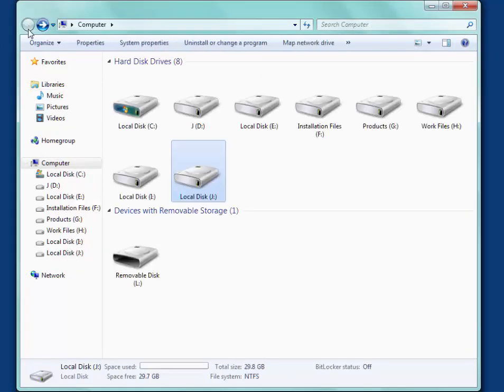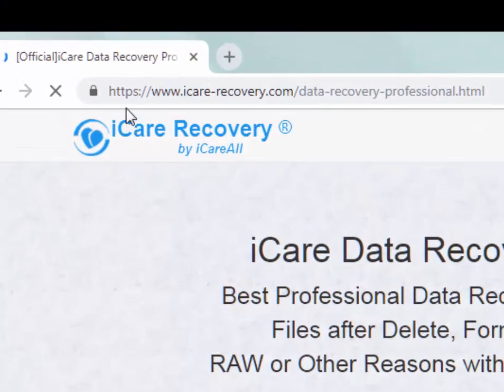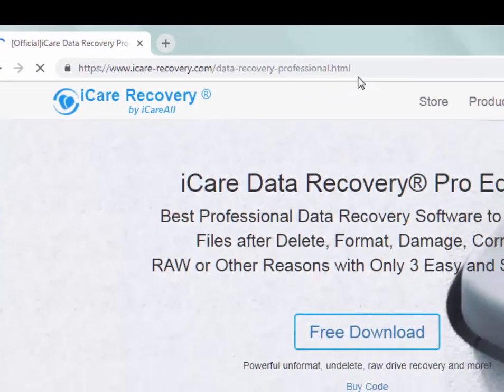Then you may try iCare Data Recovery Pro that you can download at its website.